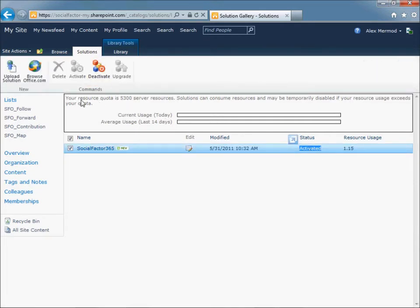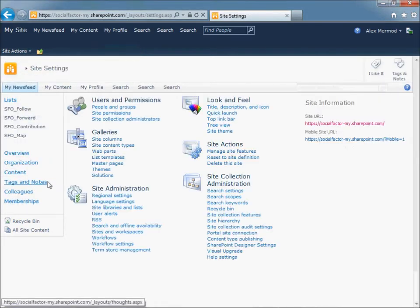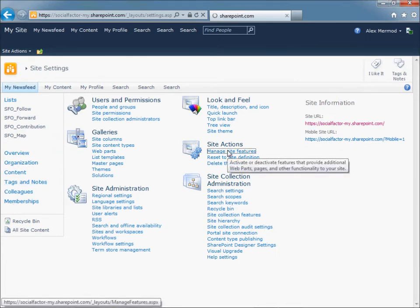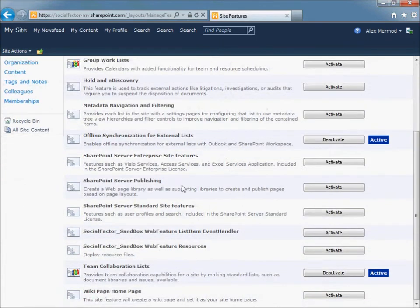Now you need to activate the features of the collection. So go to Site Actions, Site Settings, Manage Site Features. There are two features.